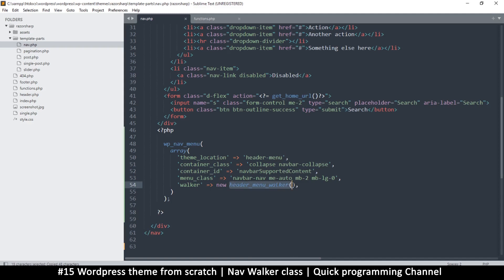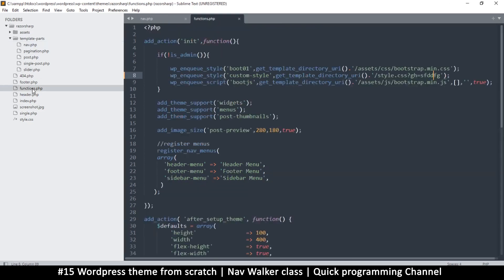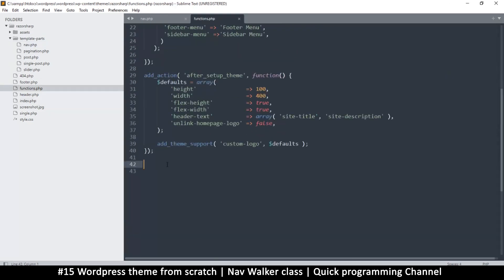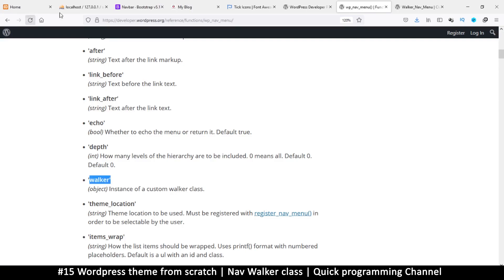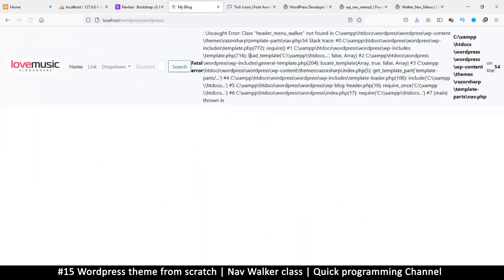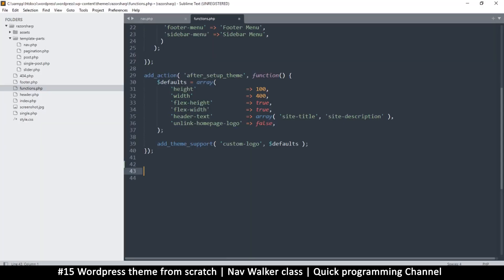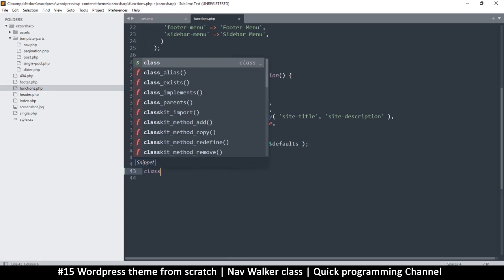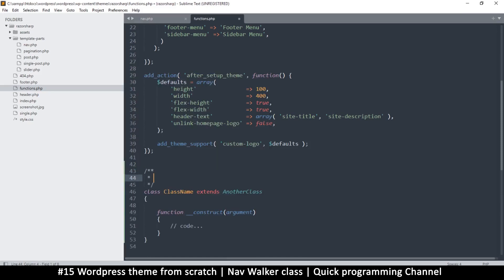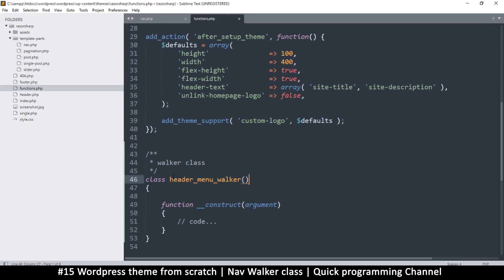If you don't know OOP, don't worry — you can just follow along with the steps. To do this we have to create a class so we can call it like this. We do that in functions.php. Right now if I try to run this it'll give an error saying unknown class, so I can create the class by writing 'class header_menu_walker'.